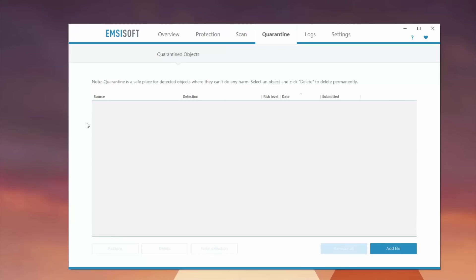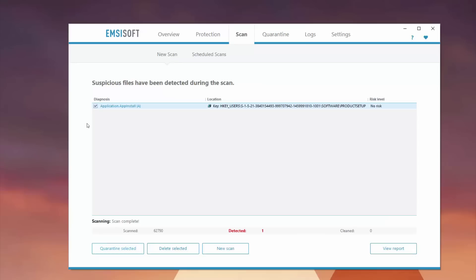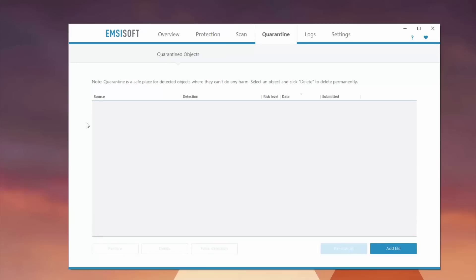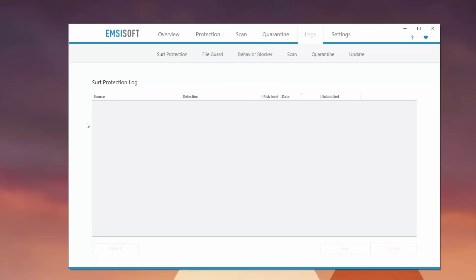The quarantine section will show you any files that you choose to quarantine. From that scan, I can quarantine that file if I think it's potentially threatful and want to isolate it, or just straight up delete it. The log files here will show me any logs from Surf Protection File Guard, which is really useful if you ever want to see things from the past.